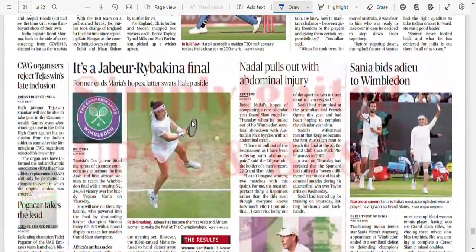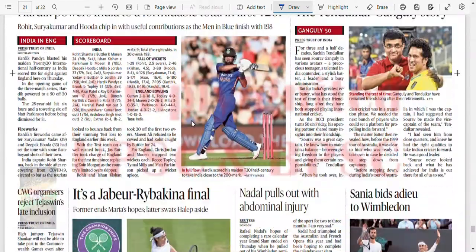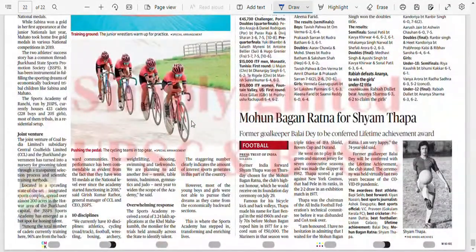We are done with identifying the most important news. Now let's go on to analyze the same.